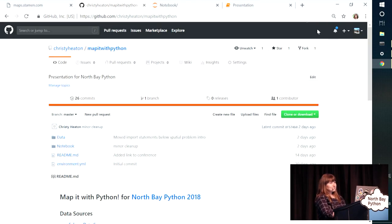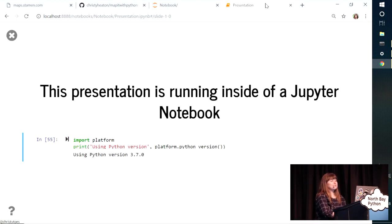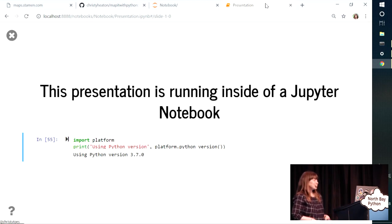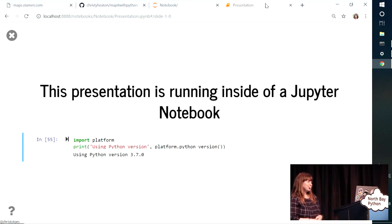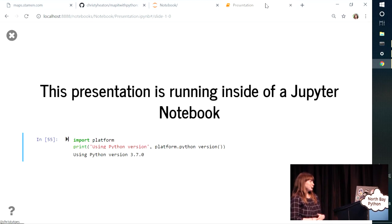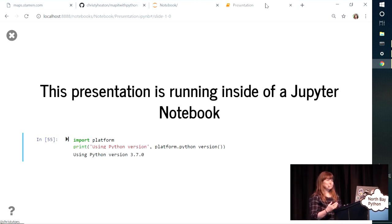But just a quick overview. I'm running Windows, I'm using Anaconda, I'm in an Anaconda environment, and I'm using various mapping modules that I'll go through.